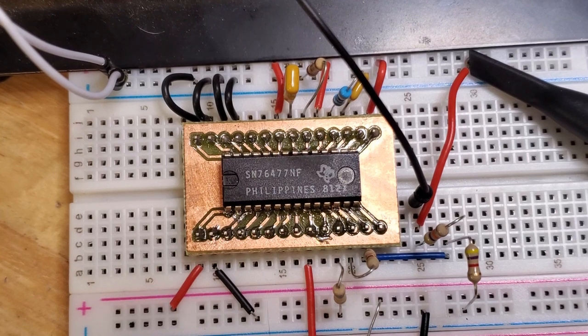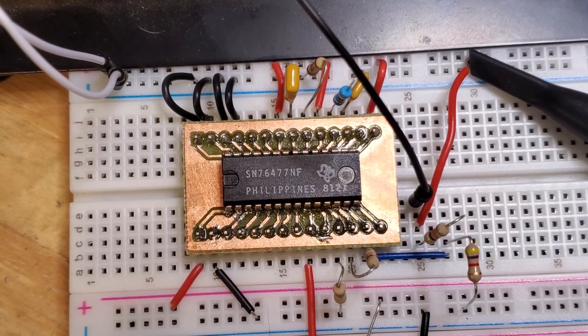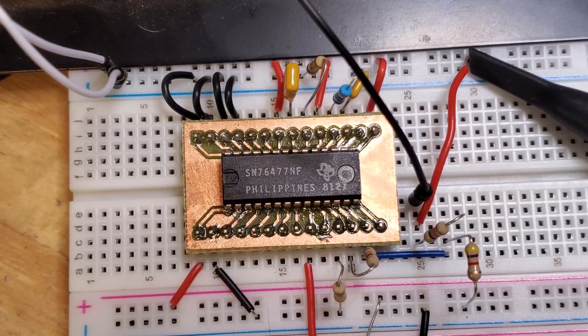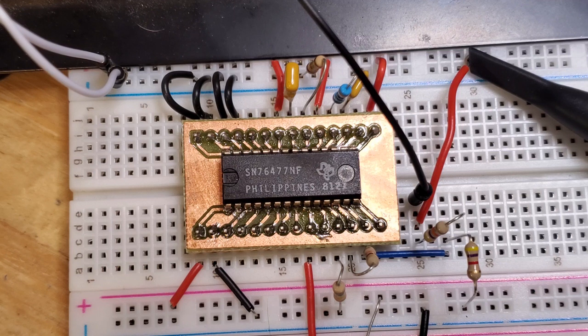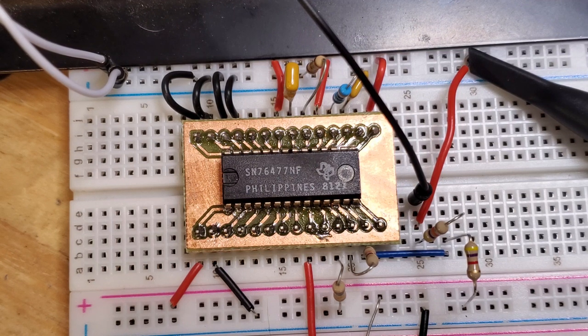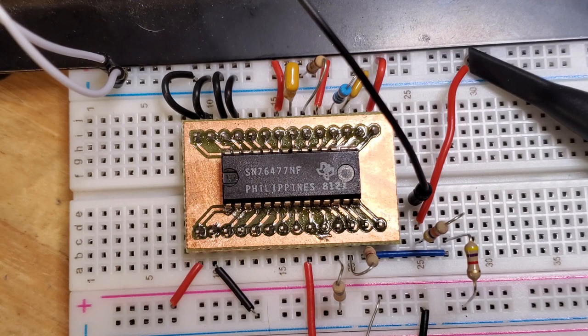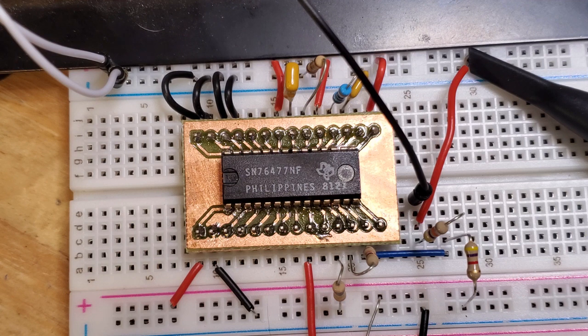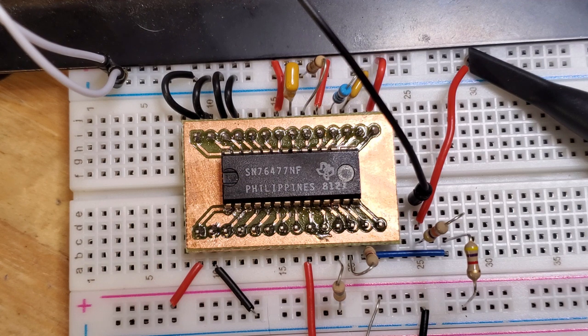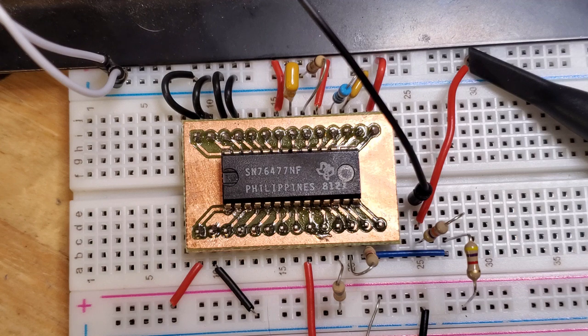I thought I'd do the second part of this series looking at the SN76477 Sound Generator. This IC is only responsible for one sound effect in Space Invaders, which we'll hear later, but it has a number of other functions which I thought I'd showcase.